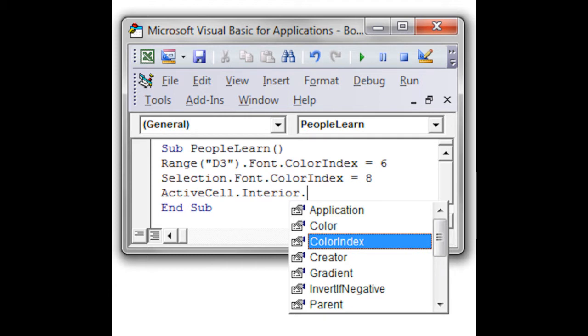You can select one cell or multiple cells to be impacted by the code. For this case, however many cells I select is going to have a color index, which means the cell color is going to be changed to whatever the number 8 will be.